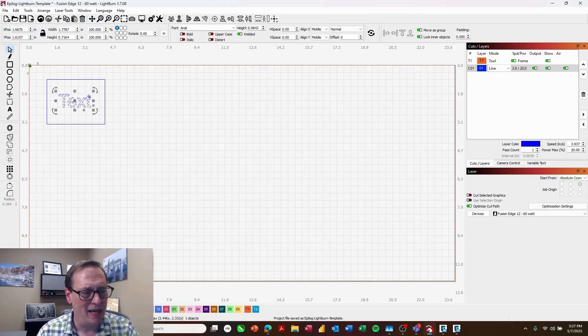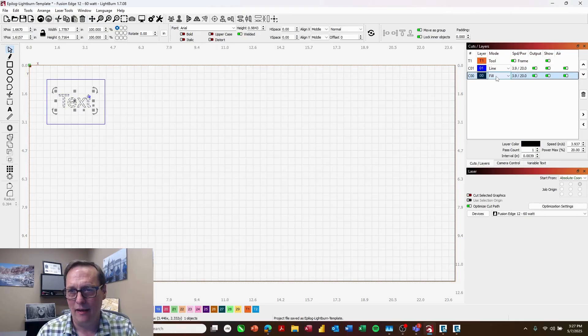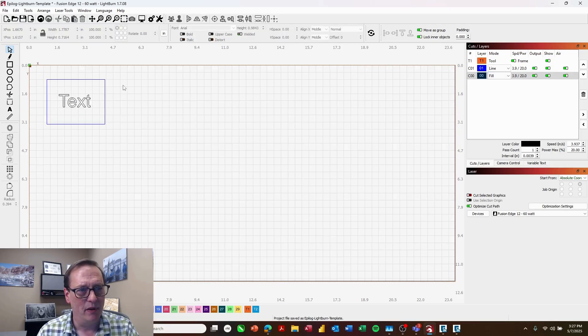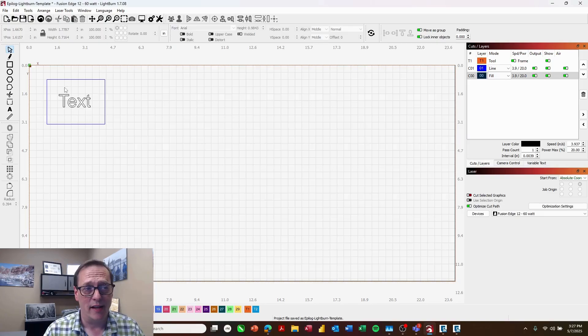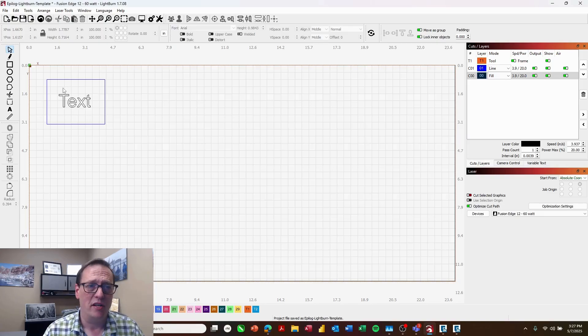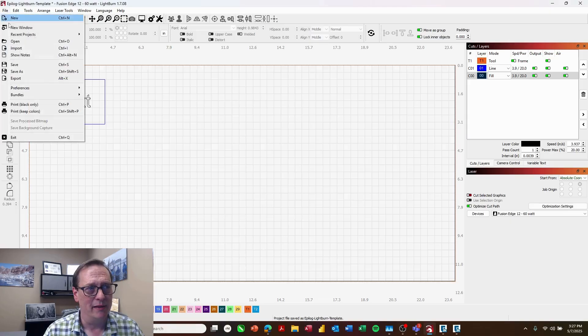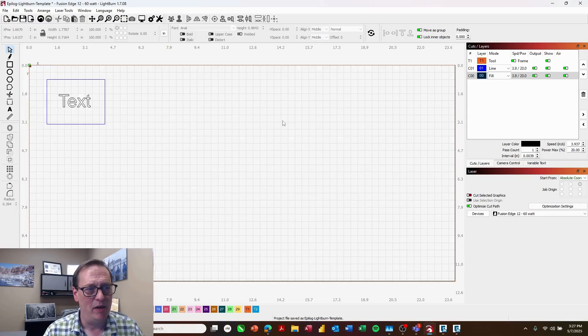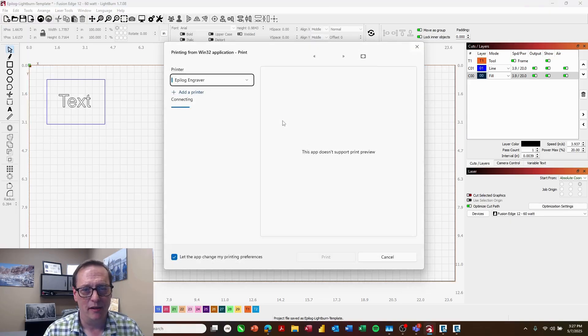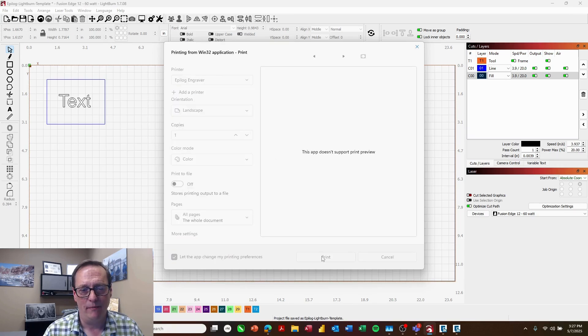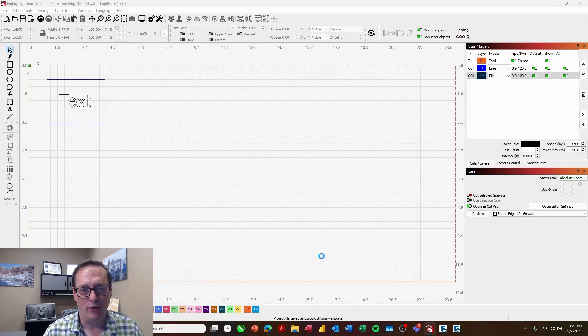It's got a fill so I know it's going to engrave, and this blue line is going to cut. So when I print this to the laser, I want to see this in that same position on the page. I just want to see those two pieces and no orange line. So file, print, keep colors, choose my Epilog engraver and print.